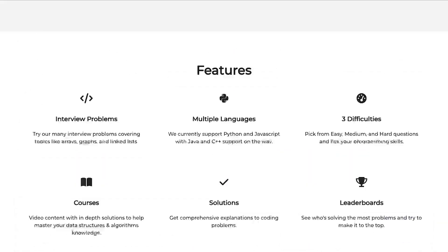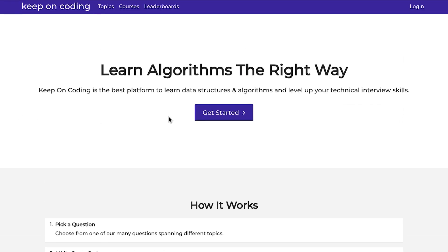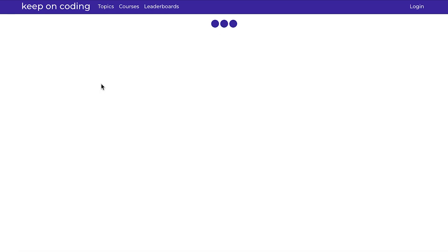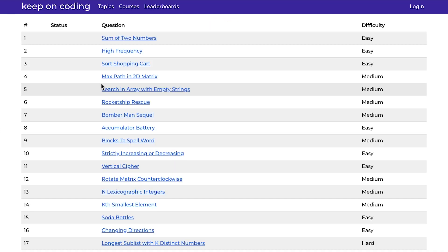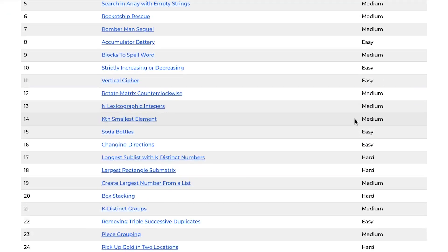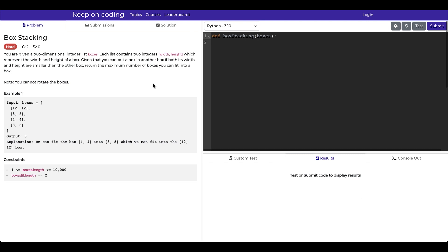So how it works is you first pick a topic that you want to work on, let's say arrays and strings. Then it gives you a set of questions here that are categorized by their difficulty, which is either easy, medium, or hard.